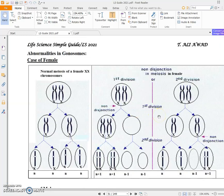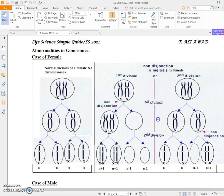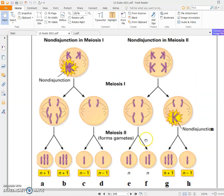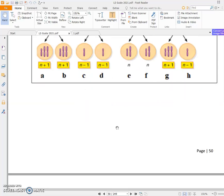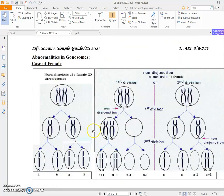In the previous video I talked in detail about the formation of gametes in cases of autosomal and gonosomal abnormalities due to non-disjunction in meiosis 1 or meiosis 2 — non-separation of chromatids or chromosomes, either in anaphase 1 or anaphase 2.